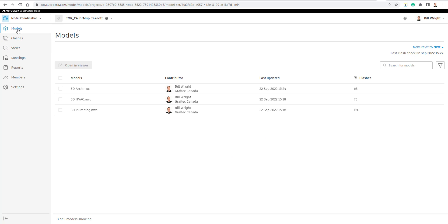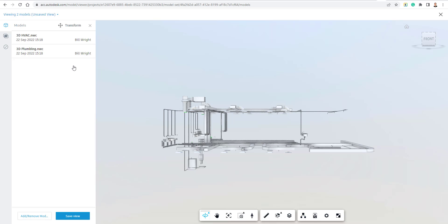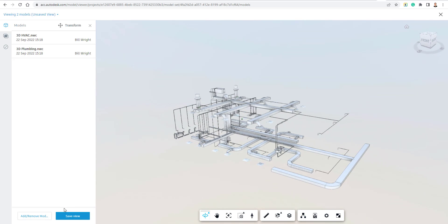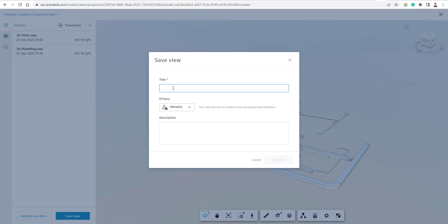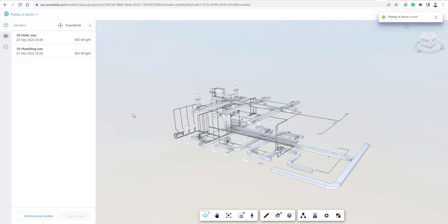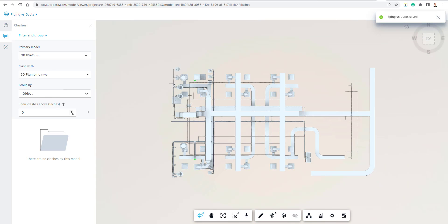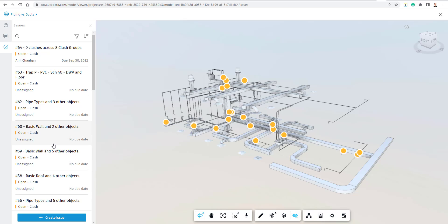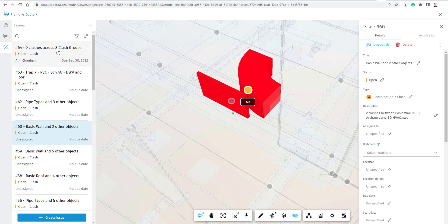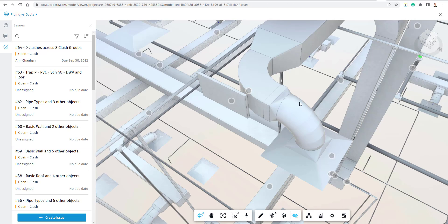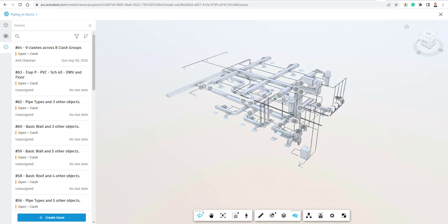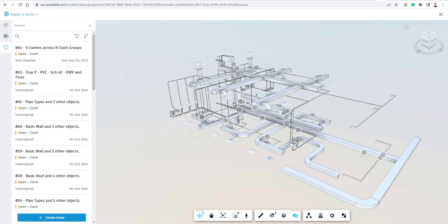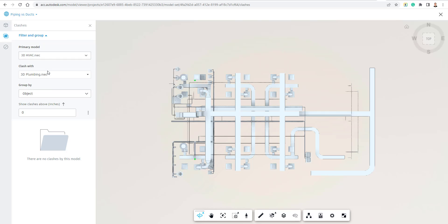Another way to do this: from the Models tab I can just click two models and open them in the viewer myself, save them as a view with a name like 'Piping vs Ducts', and make it either a private or public view. Once I've saved that view I can go to the Clash tab and begin looking for clashes and reviewing issues — which is quite nice, and a bit easier than inside Revit where looking around can take more time and resources. Here we're just looking at a nice lightweight NWC file.